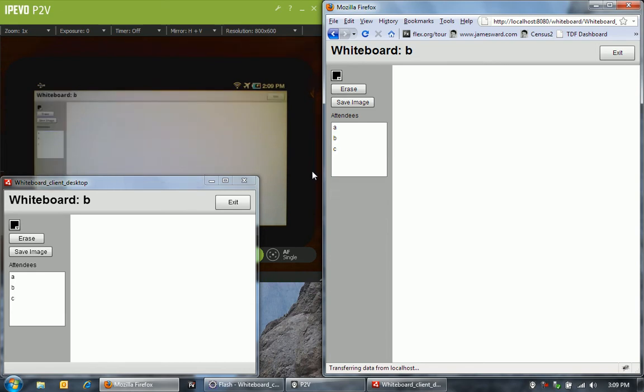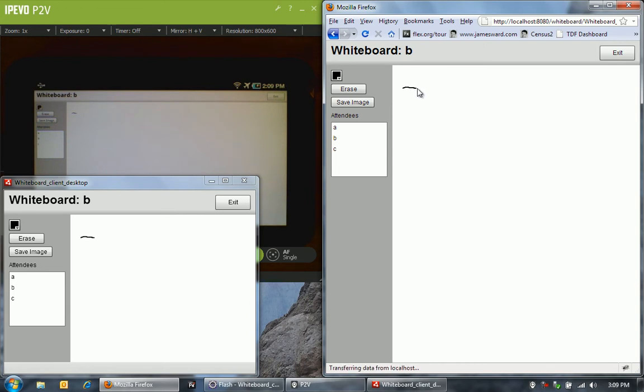Let's go ahead and let C in as well. And now we're all in the room, A, B, and C. And now we can start drawing. Each person can draw on their whiteboard. Here in the web browser, I can start drawing here. You'll see that line being pushed out to all the different clients that are connected.